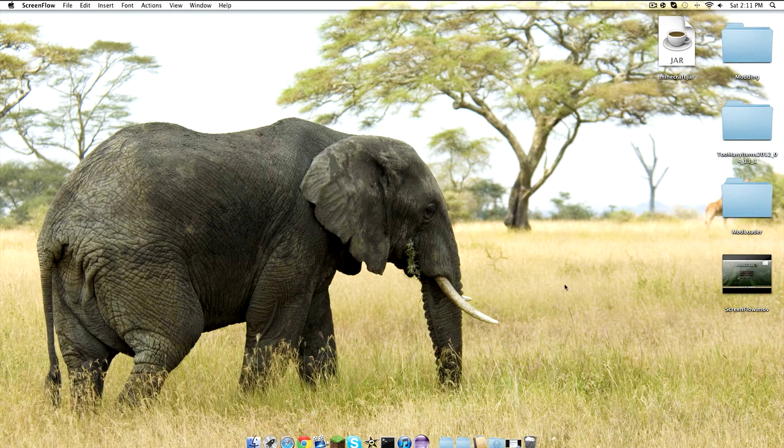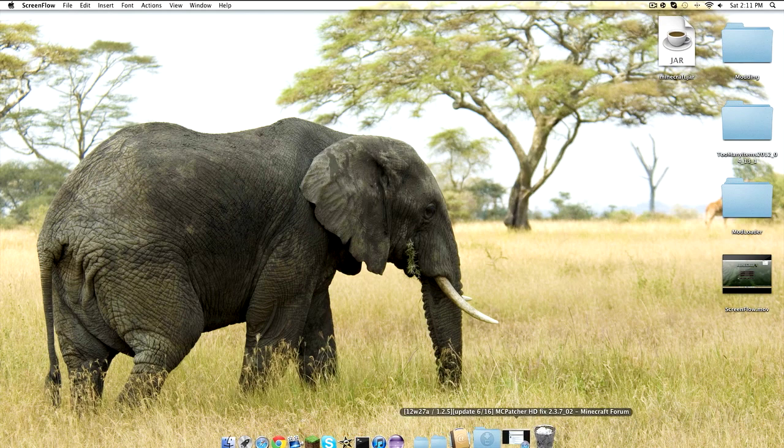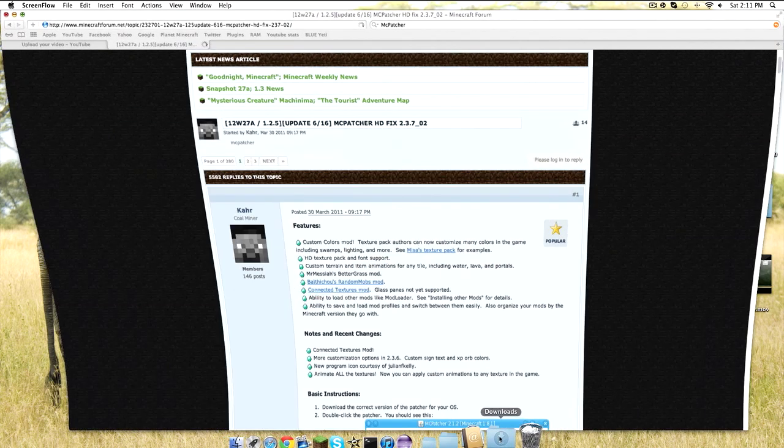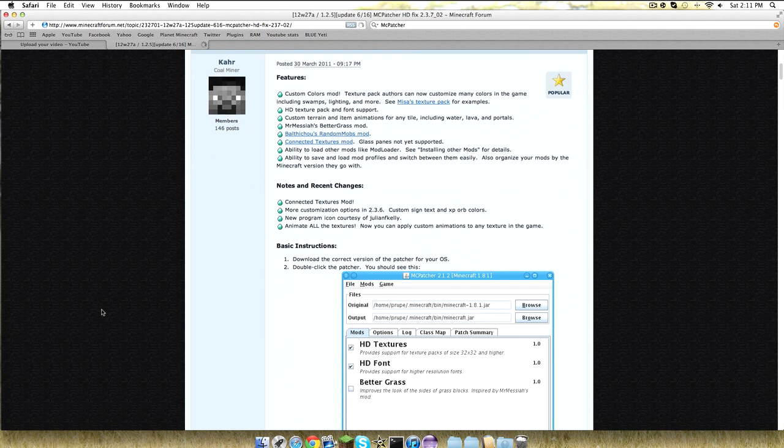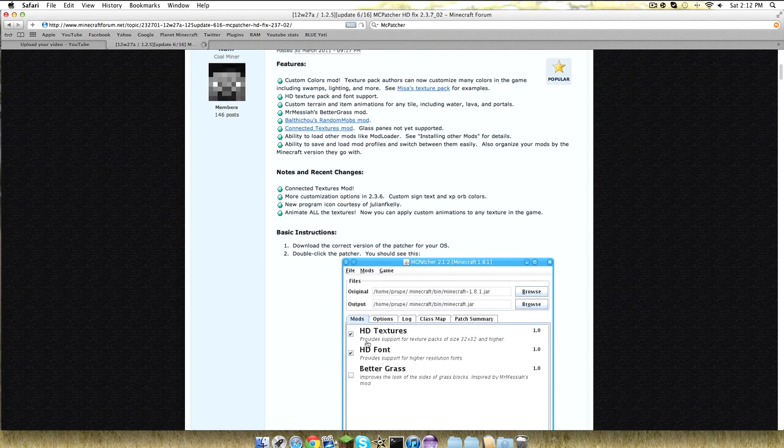What's up, it's Evan here. Today I'm going to be showing you how to use MCpatcher to patch your HD texture pack for Minecraft 1.2.5.